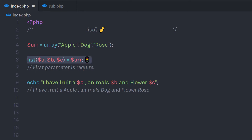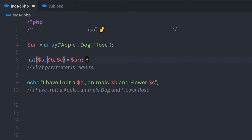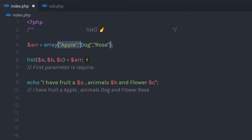Let me explain this list function further. The list function creates three variables which you can access outside of the parenthesis — as you can see, I'm accessing these variables in the echo statement. The first variable represents the first array index value, the second refers to the second array index value, and the third refers to the third. Basically, we are destructuring this array into variables.